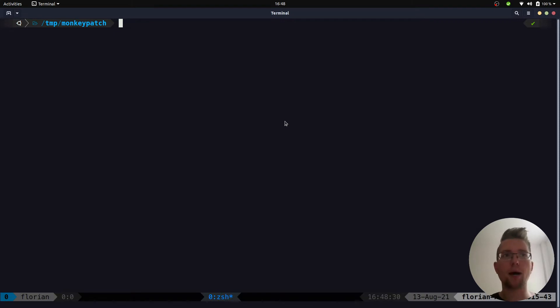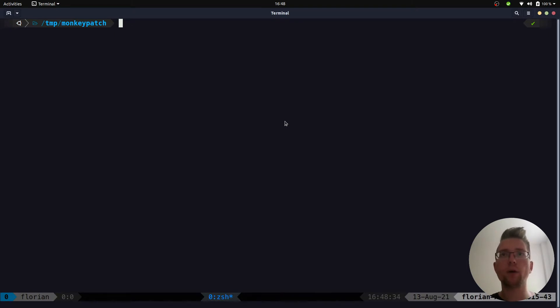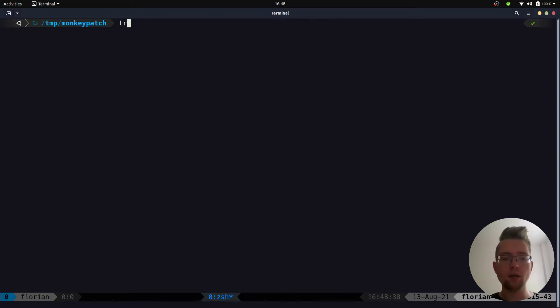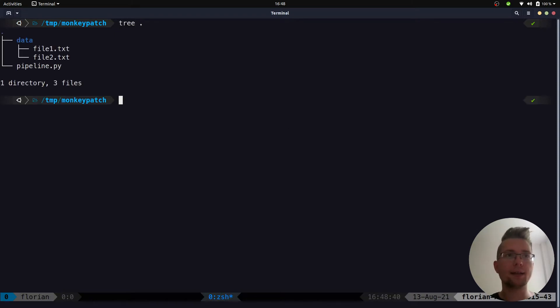One part of the pipeline would be the collection of all files in a certain directory, for example images or plain text files. Here I already created a data directory which contains two text files.